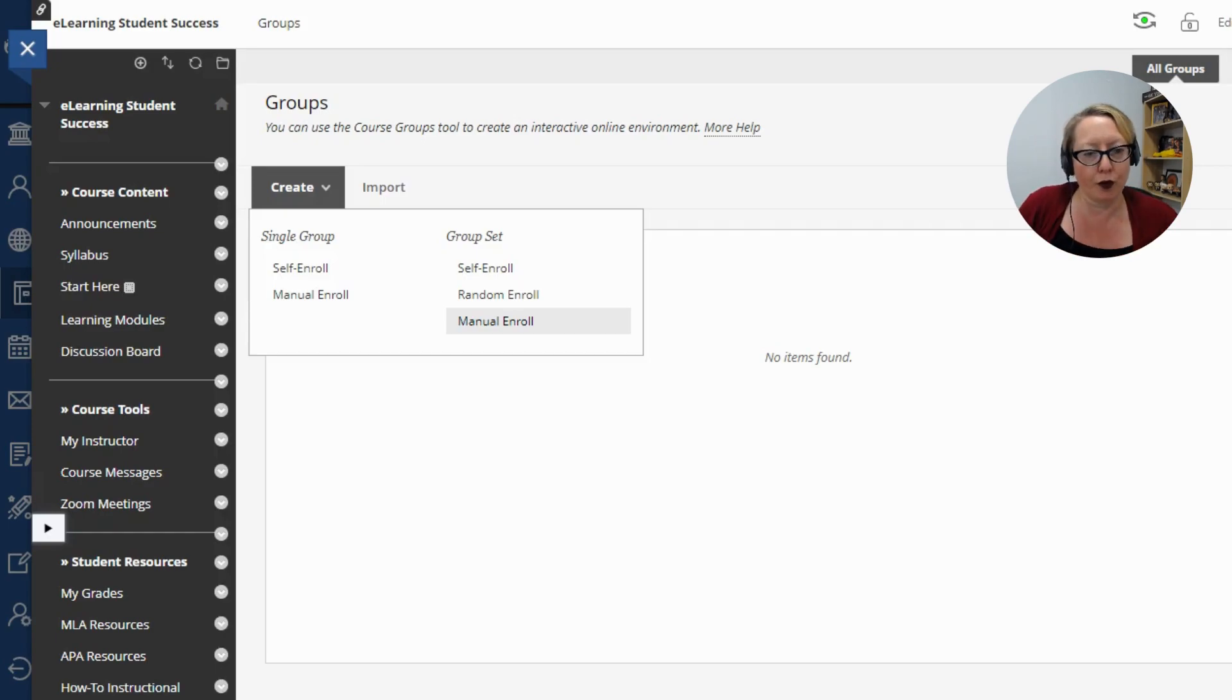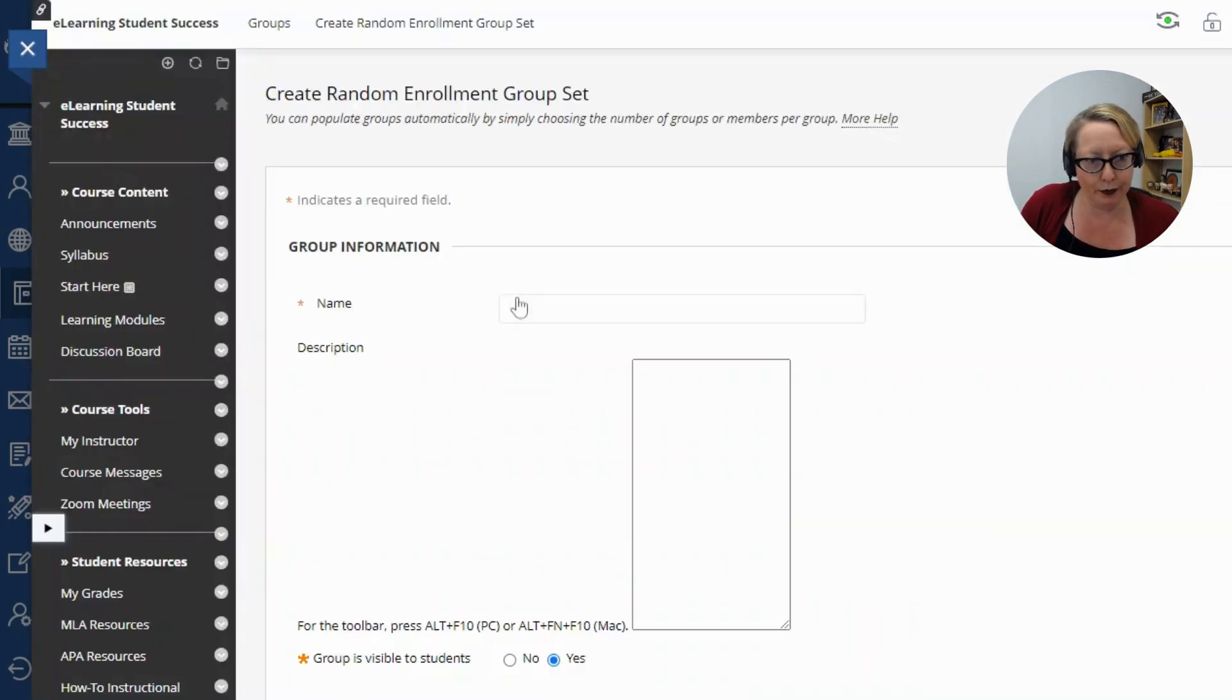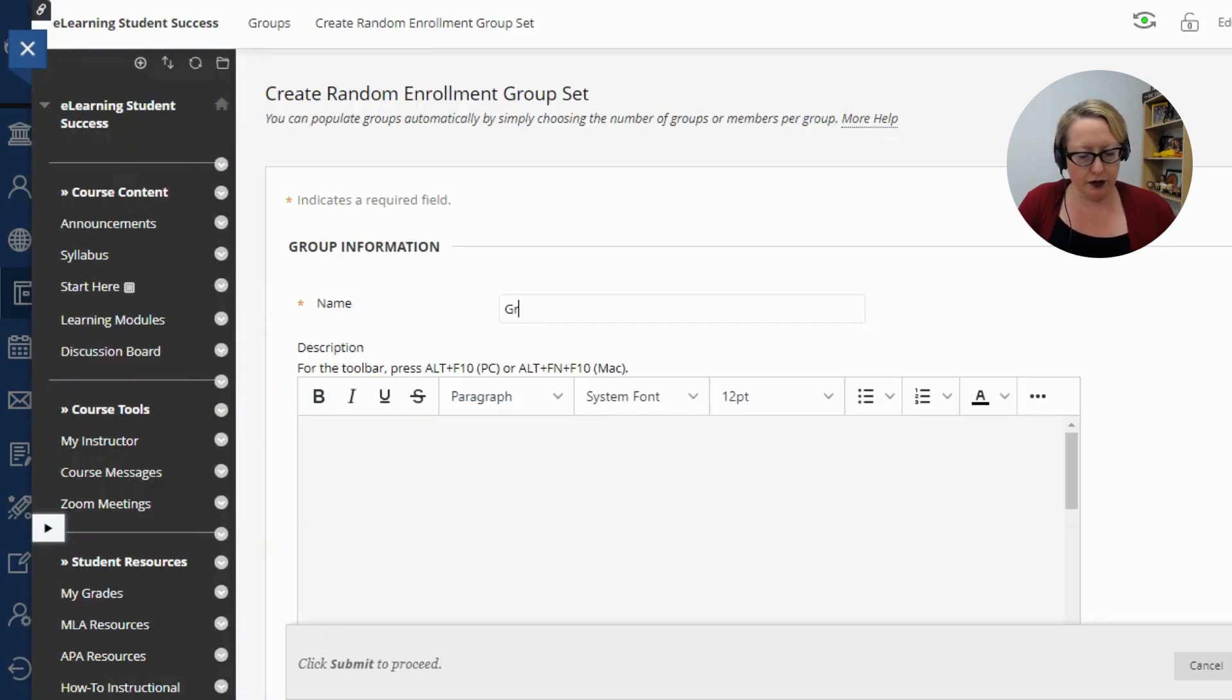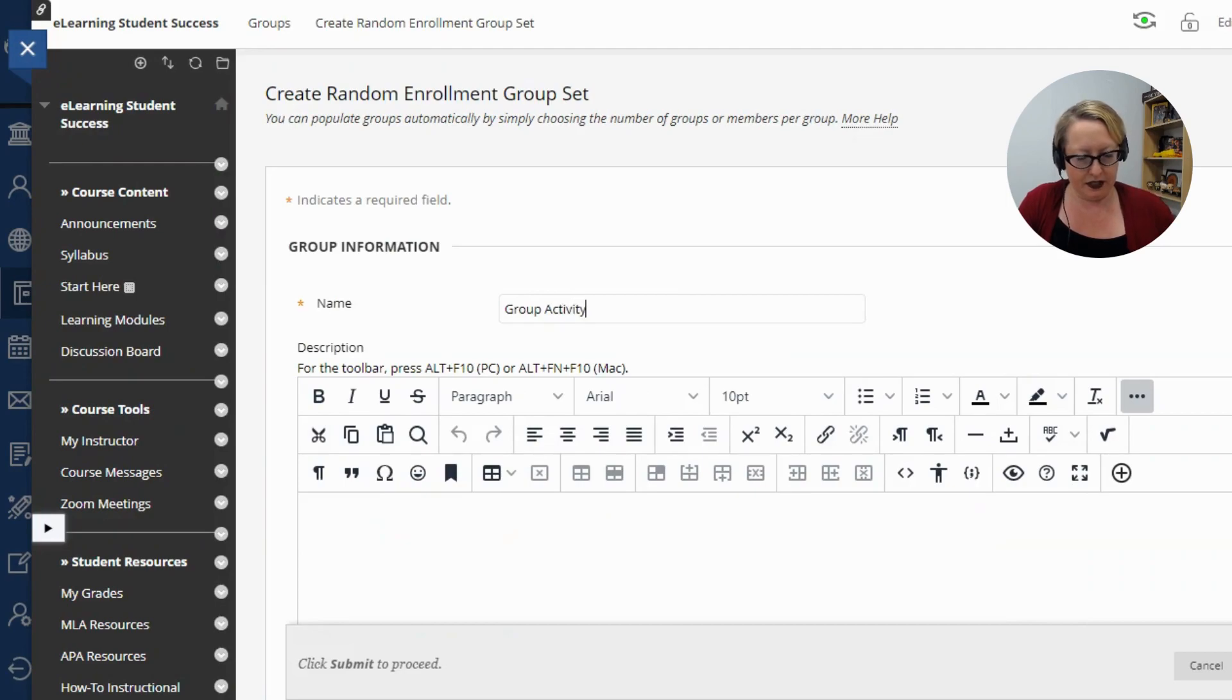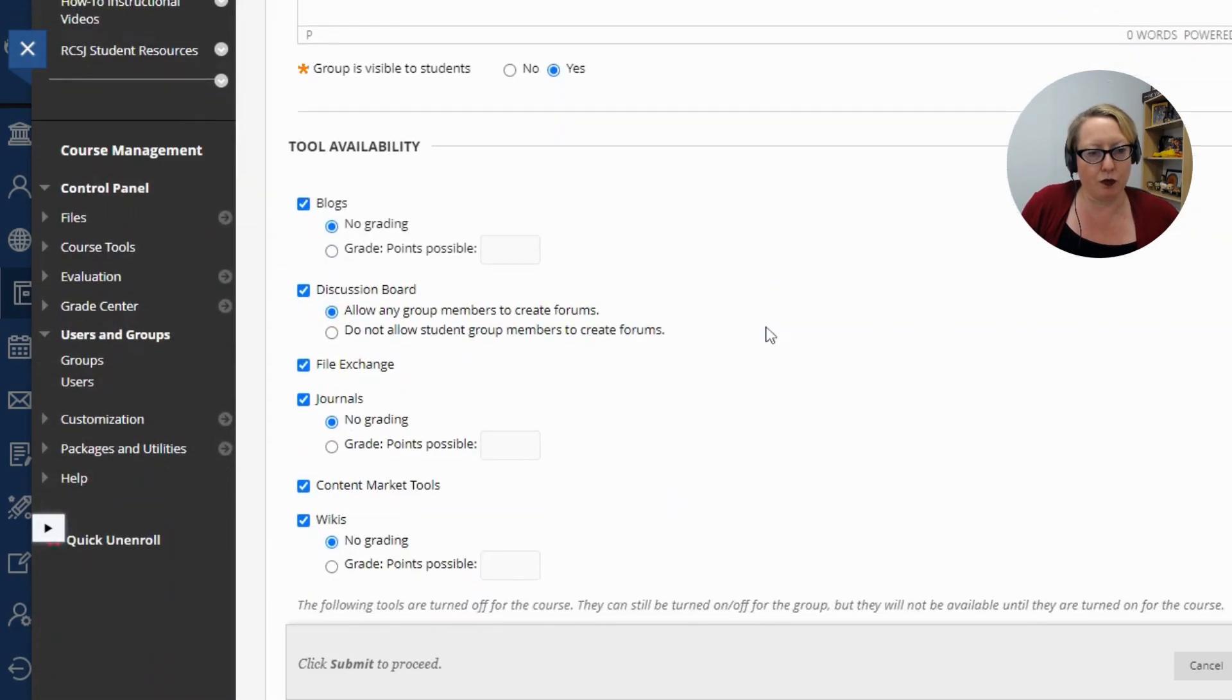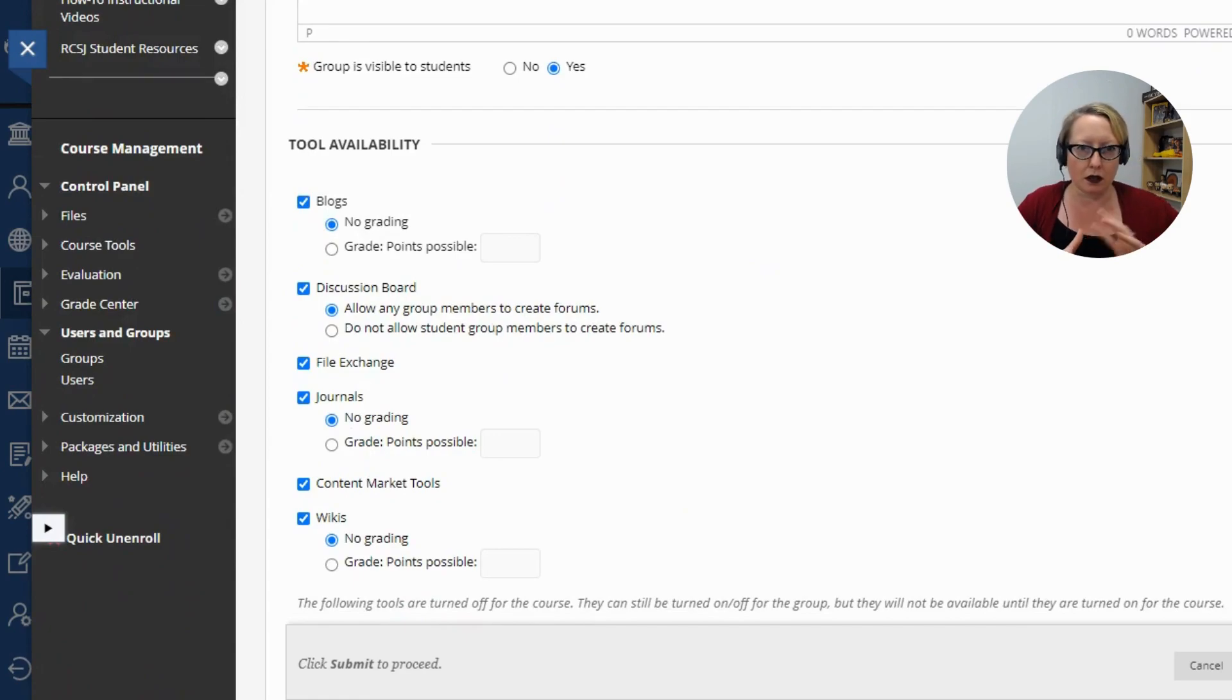For this, I'm going to show you the random enroll. And we're going to do group activity. We can create a description if we wanted.